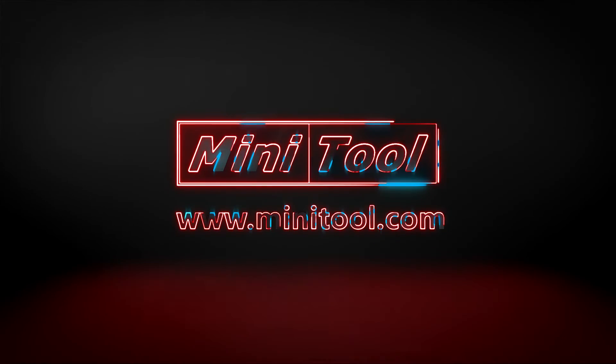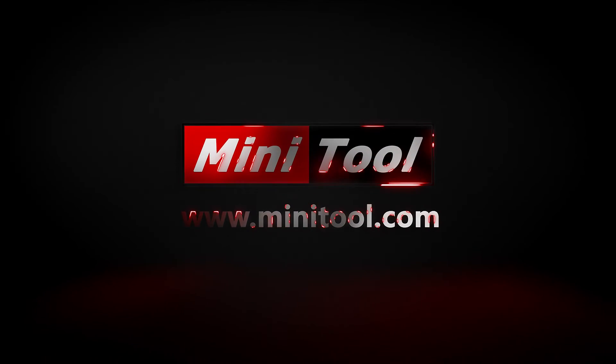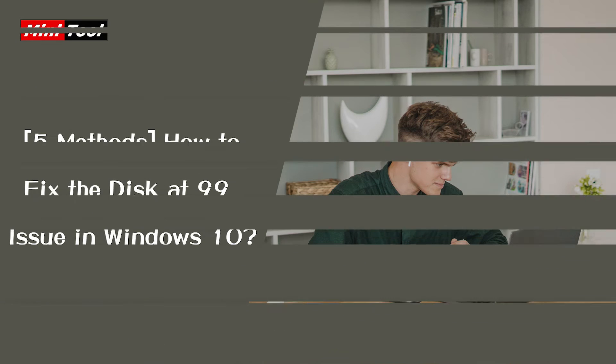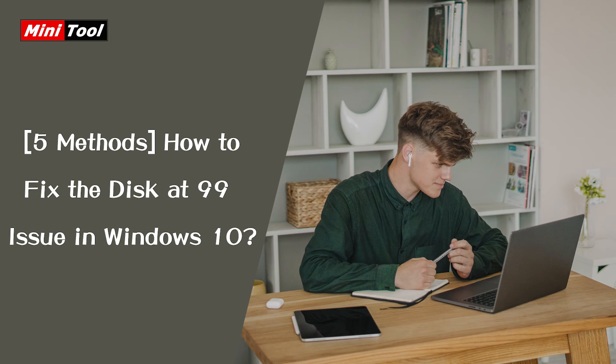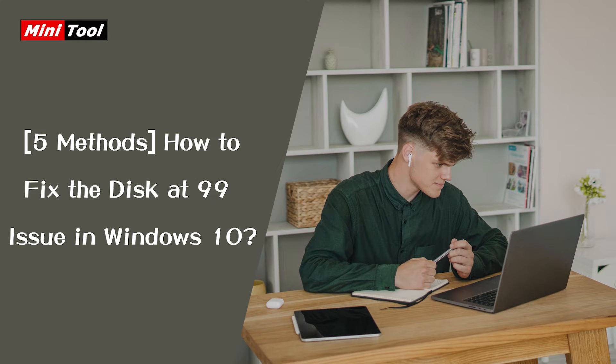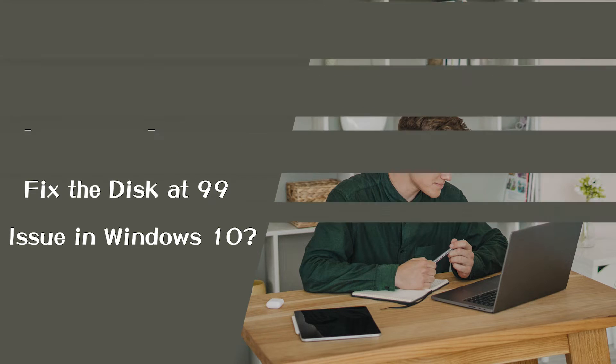Hi everyone! This video introduces how to lower disk usage on Windows 10. You can take a look if you run into the disk at 99 issue.